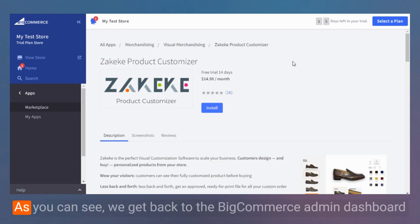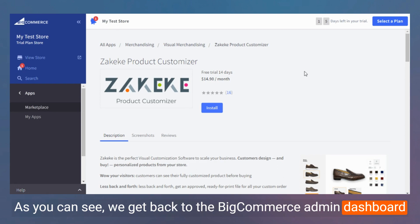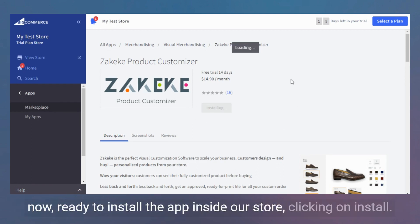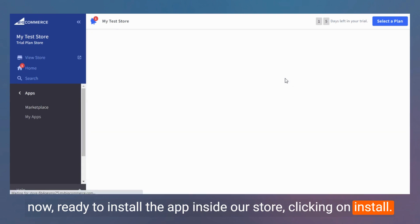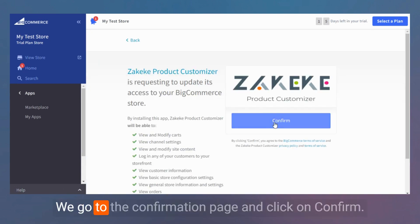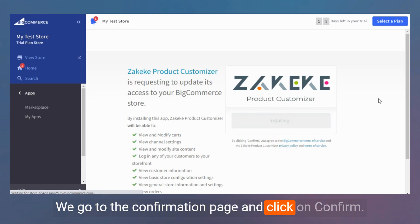As you can see, we get back to the BigCommerce Admin Dashboard, now ready to install the app inside our store. Clicking on Install, we go to the Confirmation page and click on Confirm.